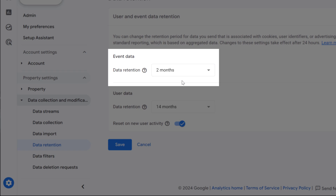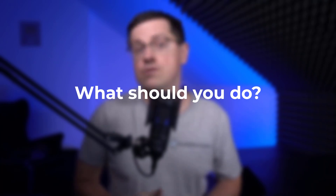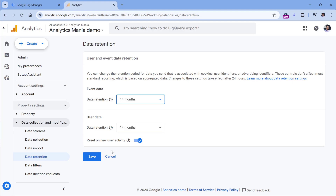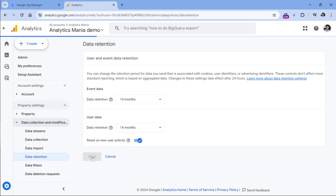Standard reports will show data properly, even if it's older than two months. So what should you do? Change the data retention period to 14 months, or if you have a paid Google Analytics account, then select a longer period.